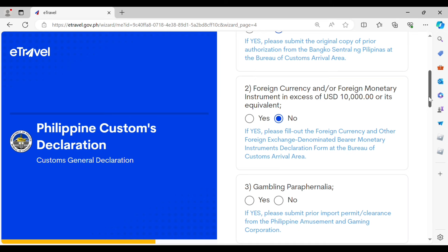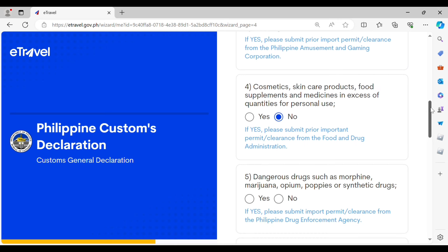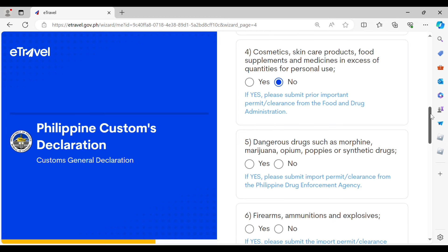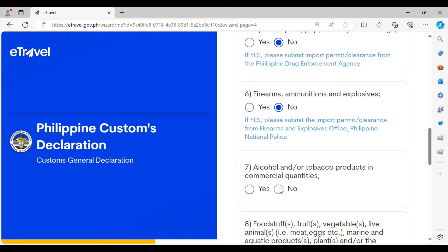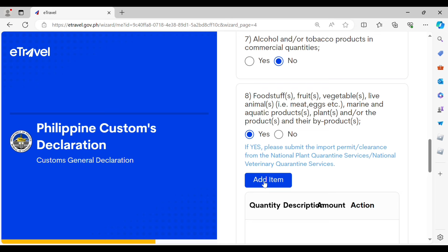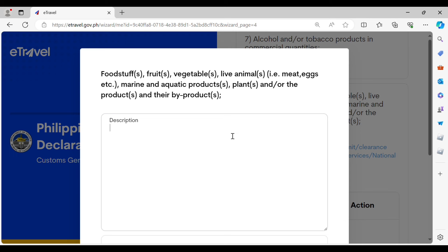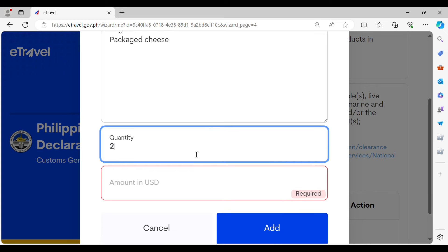Other declarable items include gambling paraphernalia — for which you must secure an import clearance — cosmetics not in excess of quantities for personal use, dangerous drugs (note that dangerous drugs are not legal in the Philippines), firearms and ammunition, alcohol, and other food items. If you have anything to declare, click Add Item and provide a description — for example, packaged meat products such as ham, or vegetable or fruit seeds. Some viewers plan to bring packaged meat and packaged cheese; just indicate the quantity and the amount in US dollars.